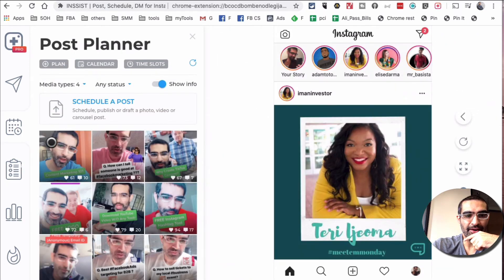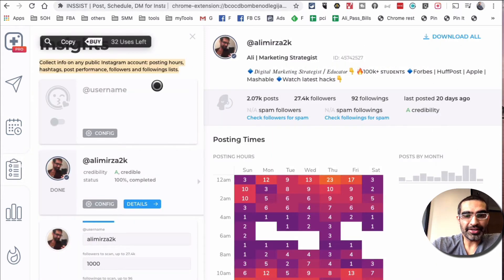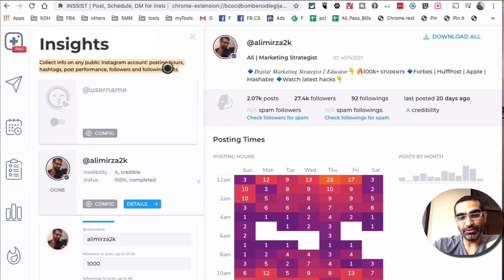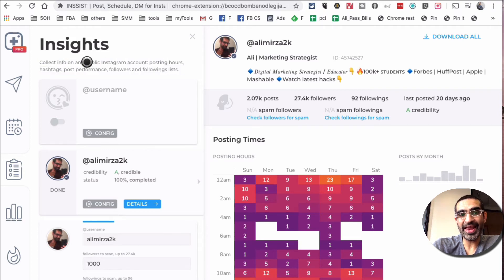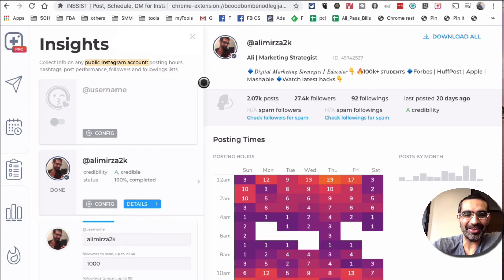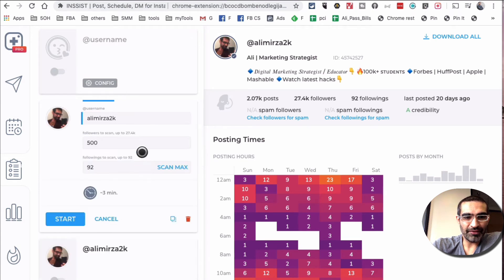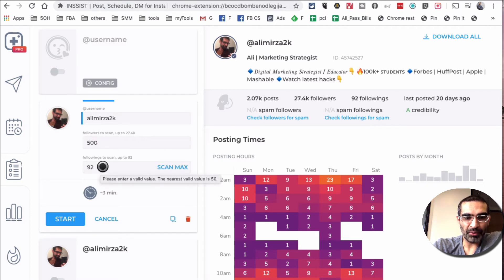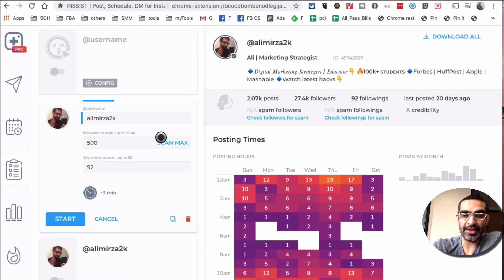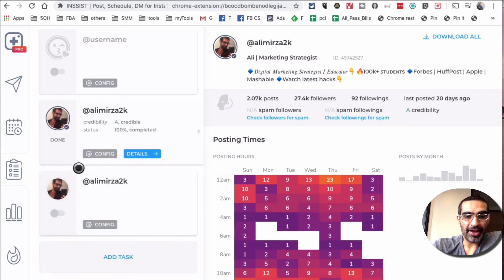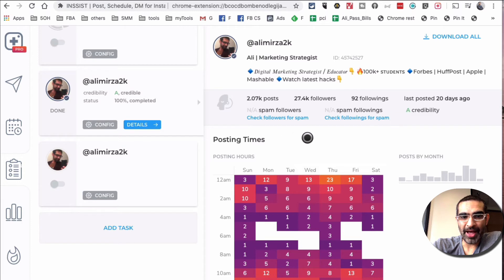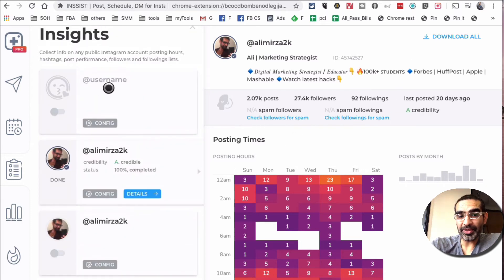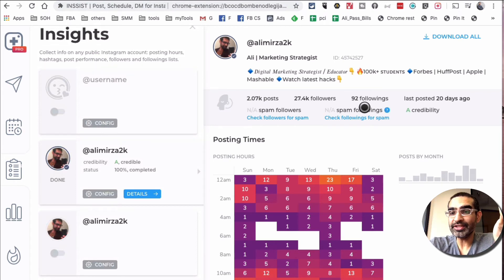The next thing I want to talk about is the insights feature. You're able to collect info on any public Instagram account — you can see posting hours, hashtags, post performance, followers and following list. So if you're doing competitive research or spying on your competition, you can do that here. I ran it on my own account: I scanned up to 500 followers and 92 following — everything I have. You can also do max, it'll just take a while to scan everything. It did give me all this data after the scan, and you can put any public Instagram username to get all the data on their account.